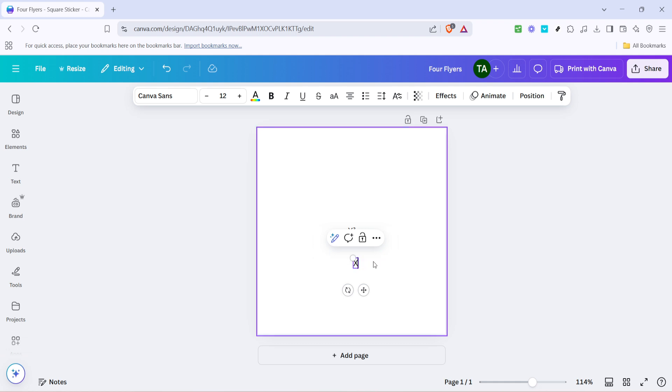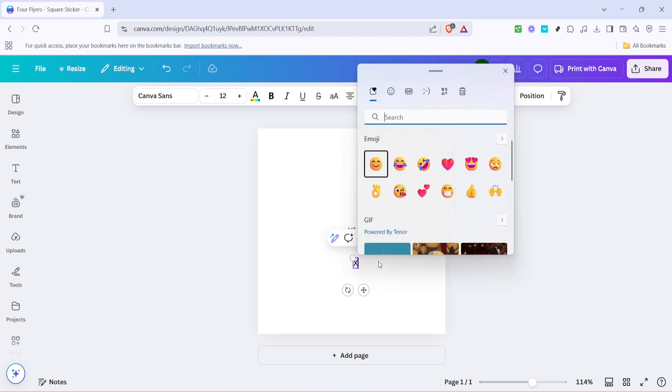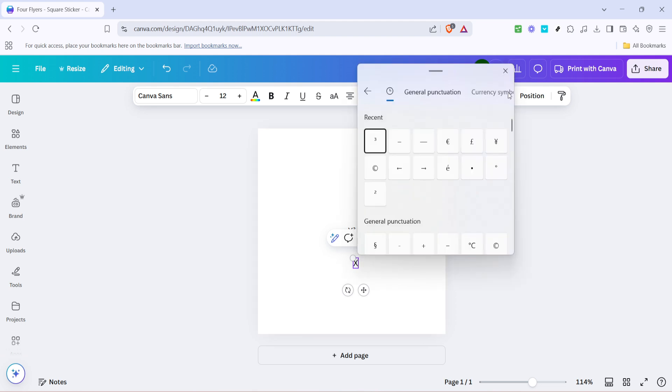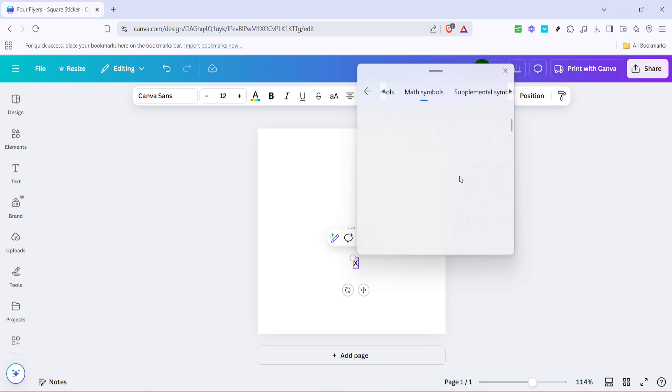Once inside, click on the symbols icon once more, navigate to the math symbols section, and scroll until you spot subscripts. Generally, these appear as smaller numbers positioned lower than the baseline of text. Select your desired subscript, and it will appear right next to your X as needed.